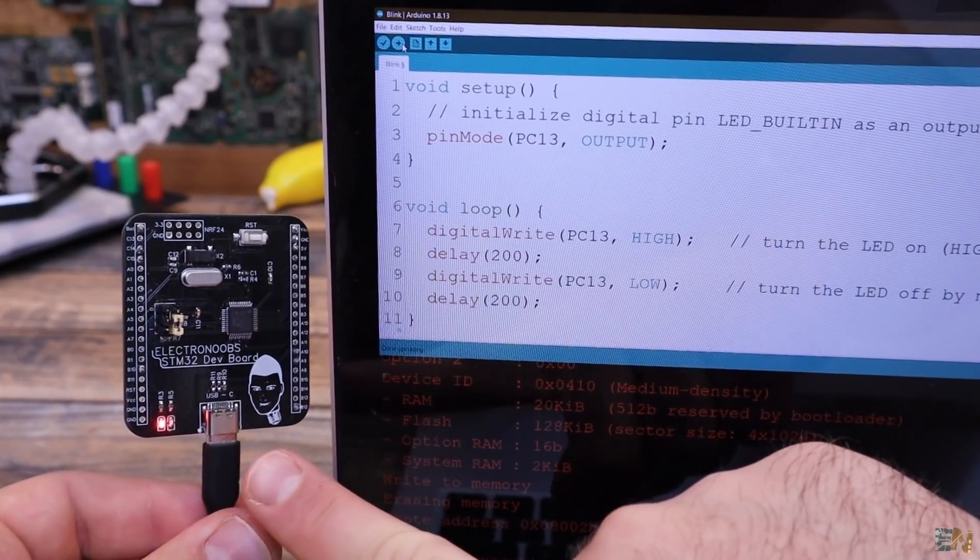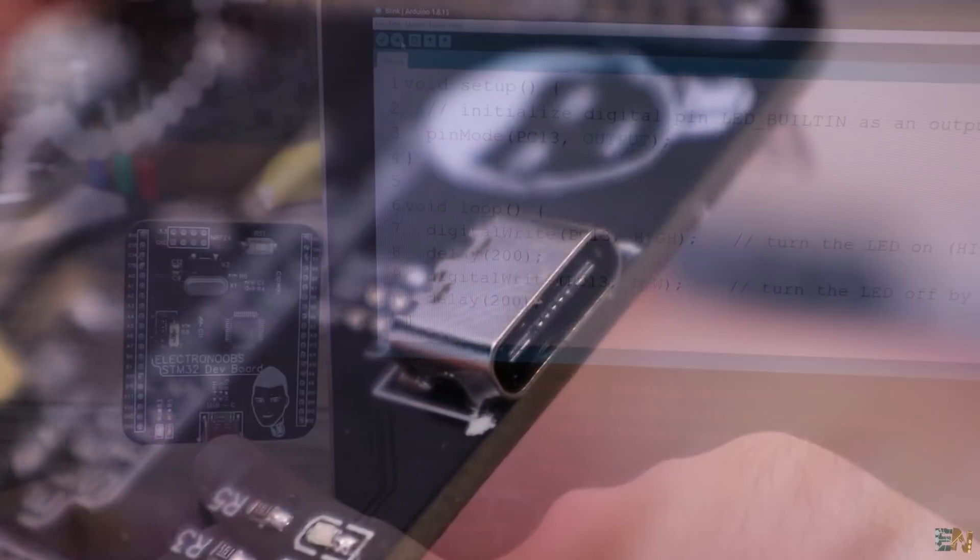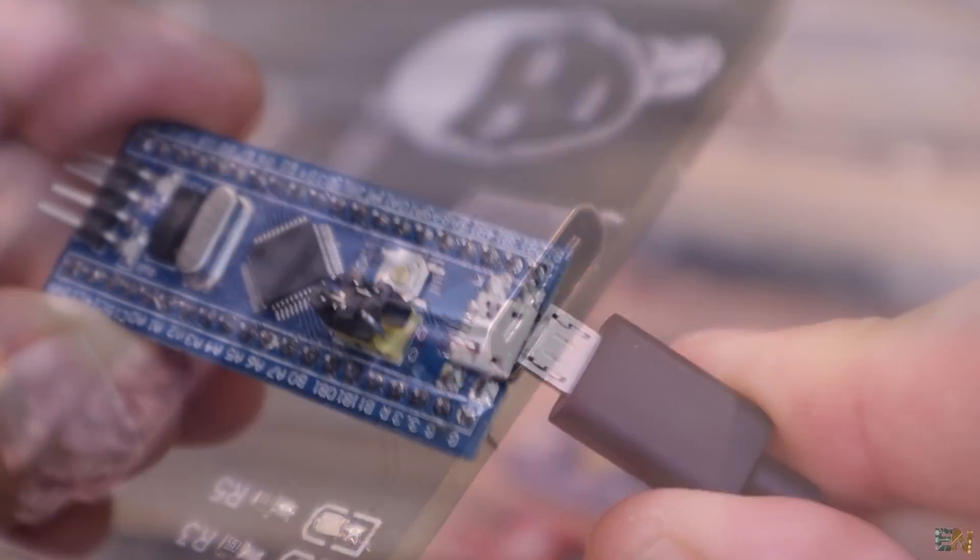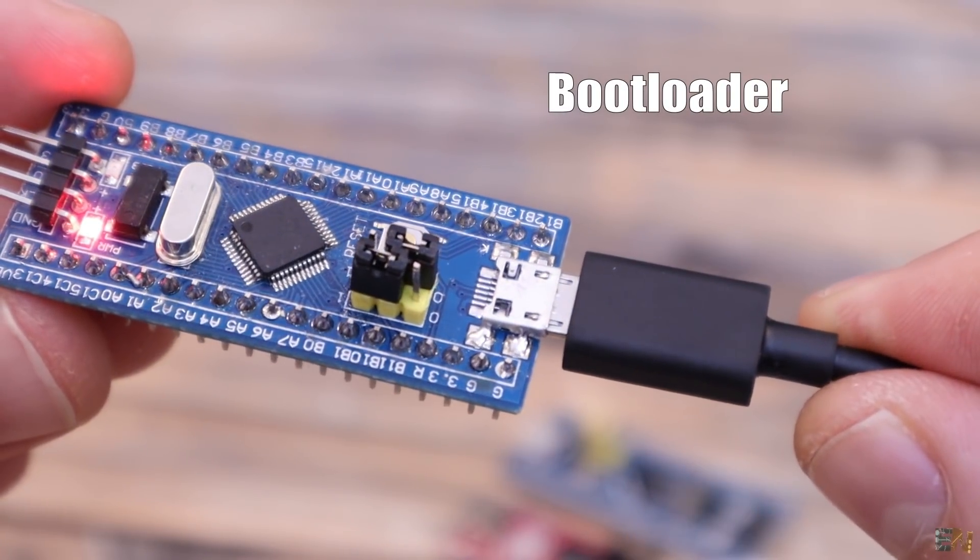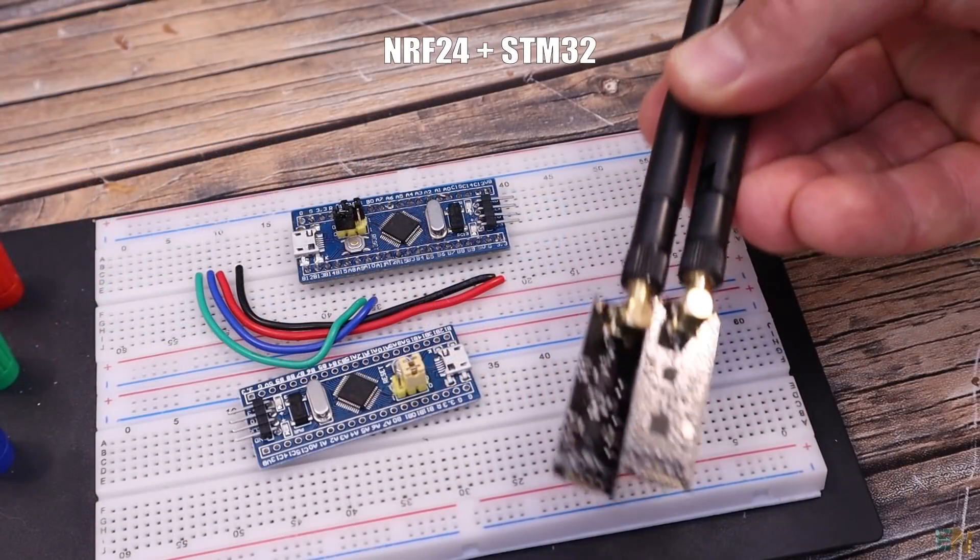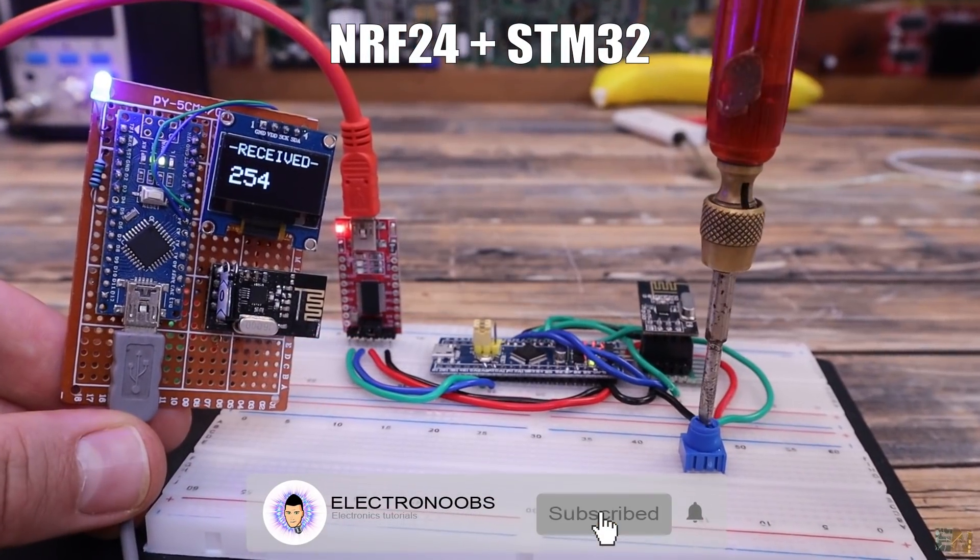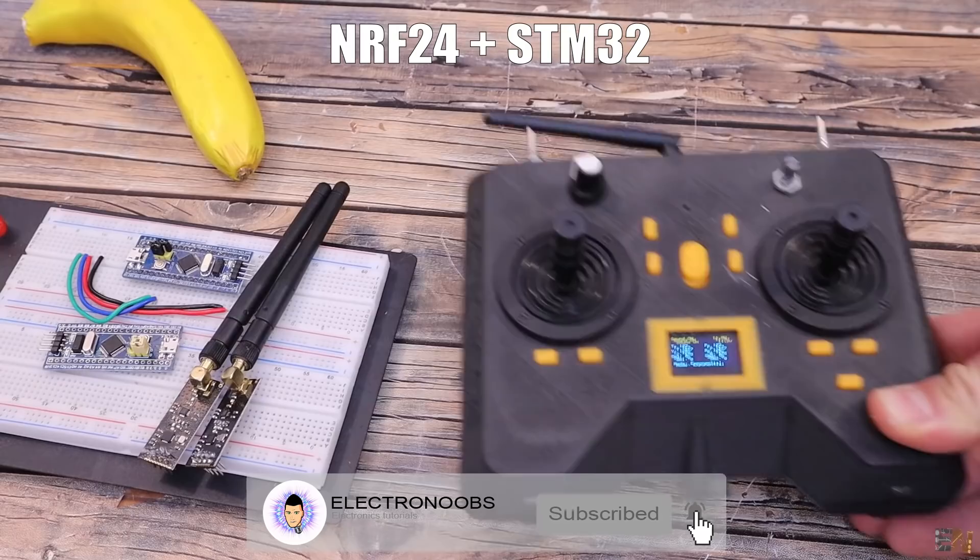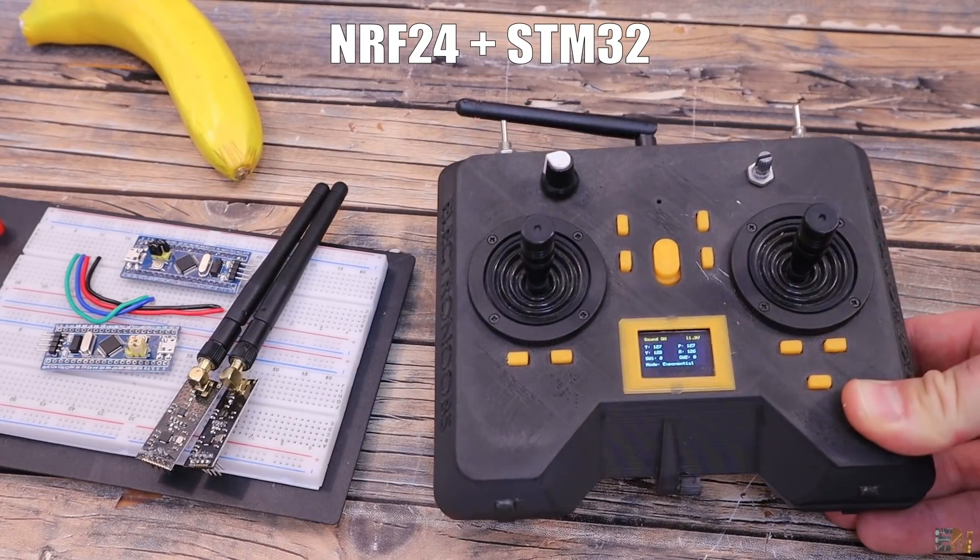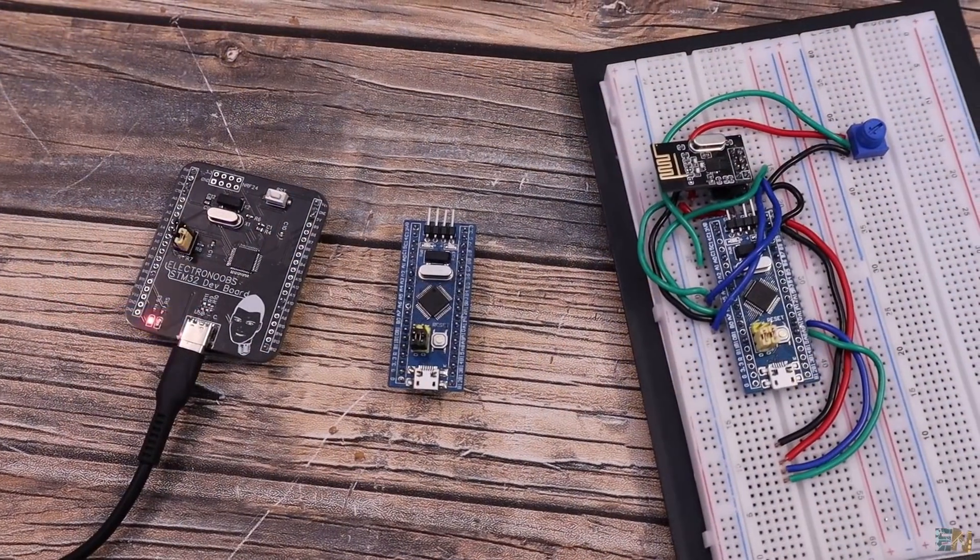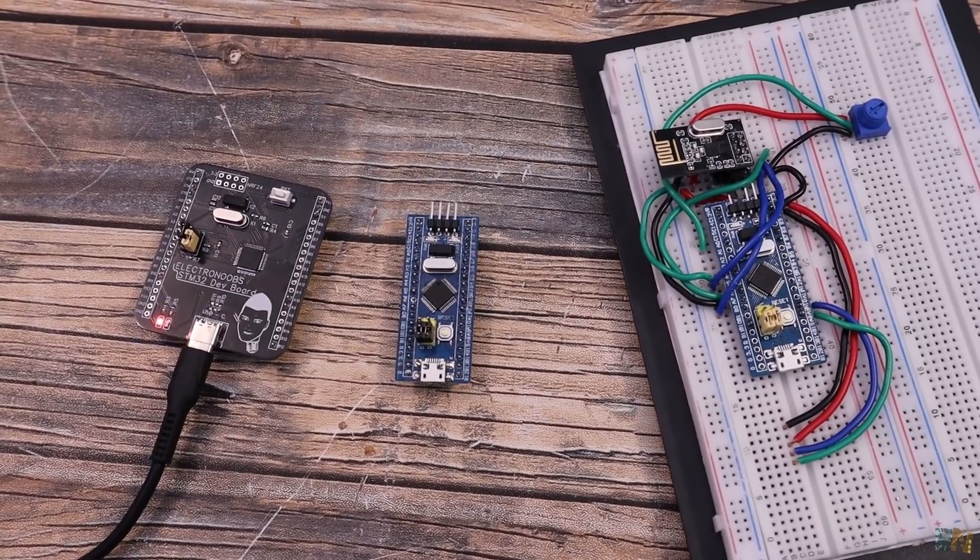By the way, my board has a USB type C connector now. On top of that, I want to show you how to burn a bootloader to the STM32 and also test if we could use this microcontroller with the NRF24 radio modules because I would really like to make a new version of the radio controller project that could run at much more speed. So guys, let's get started.